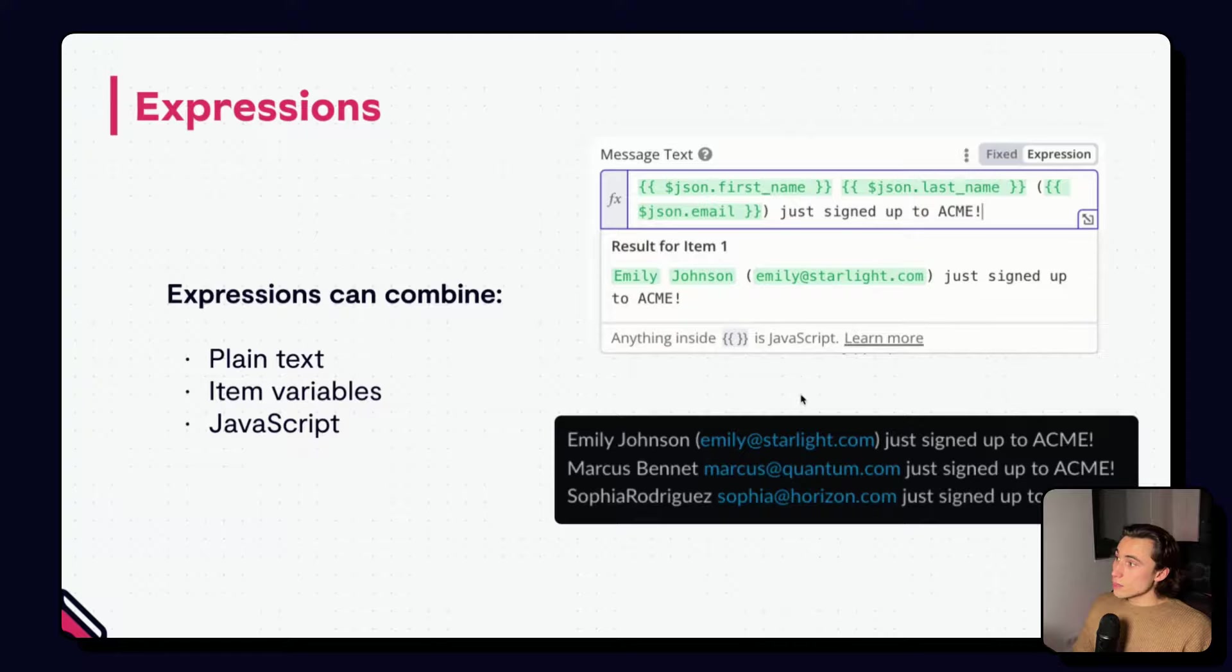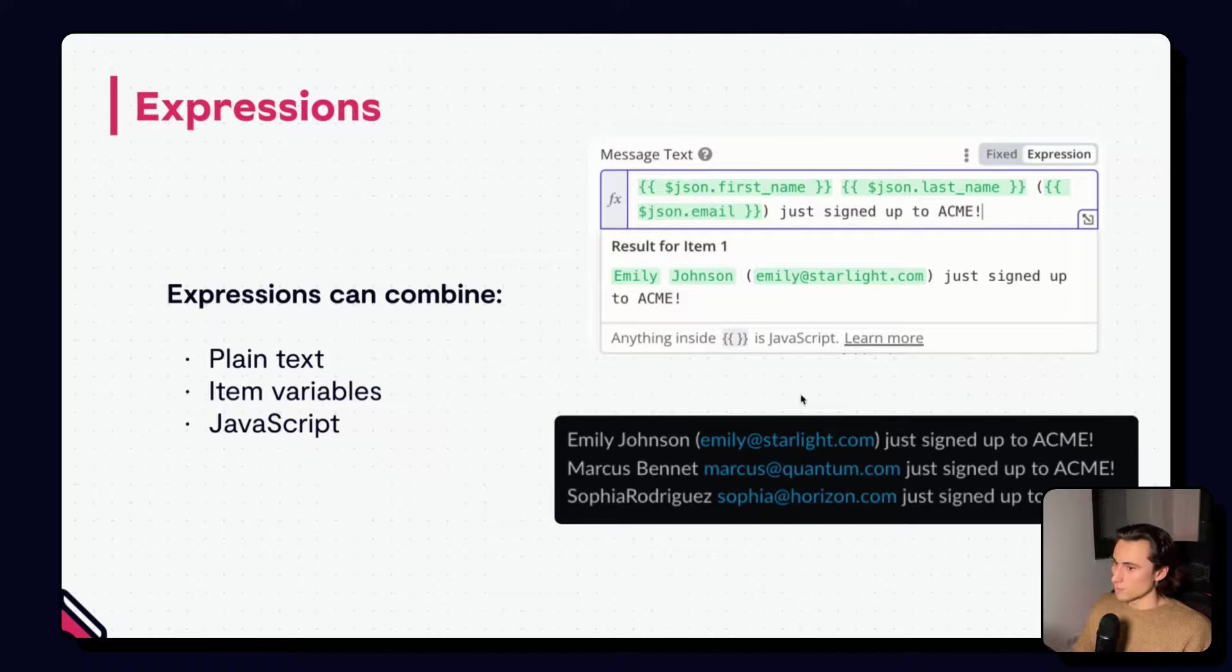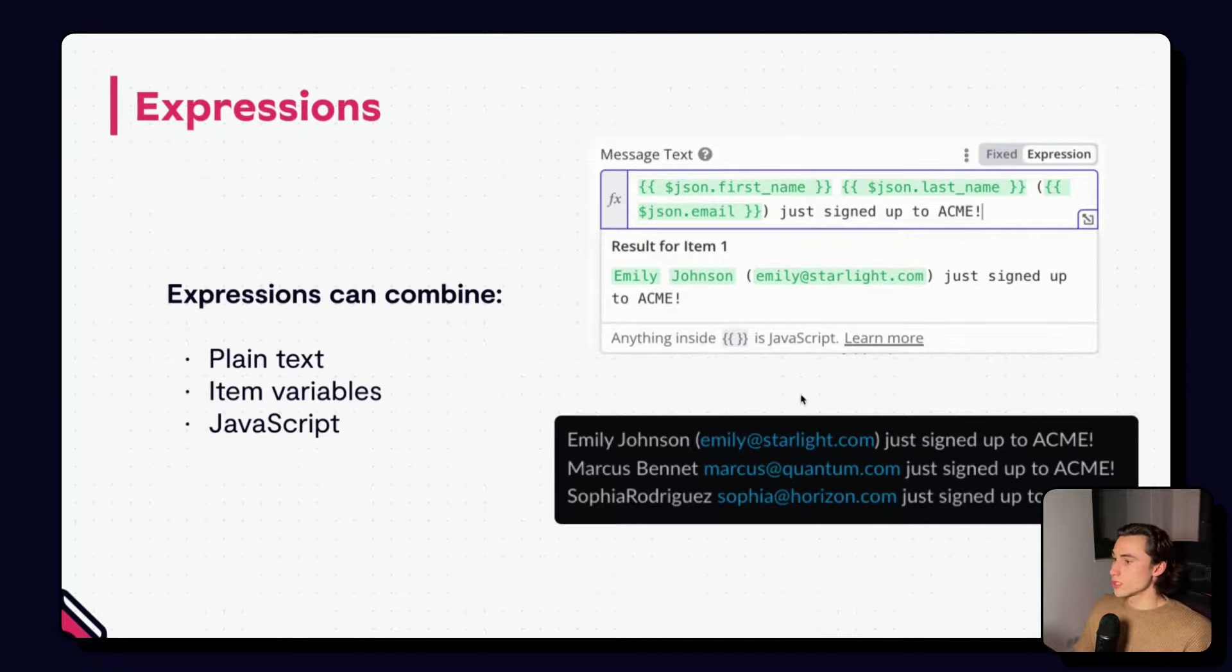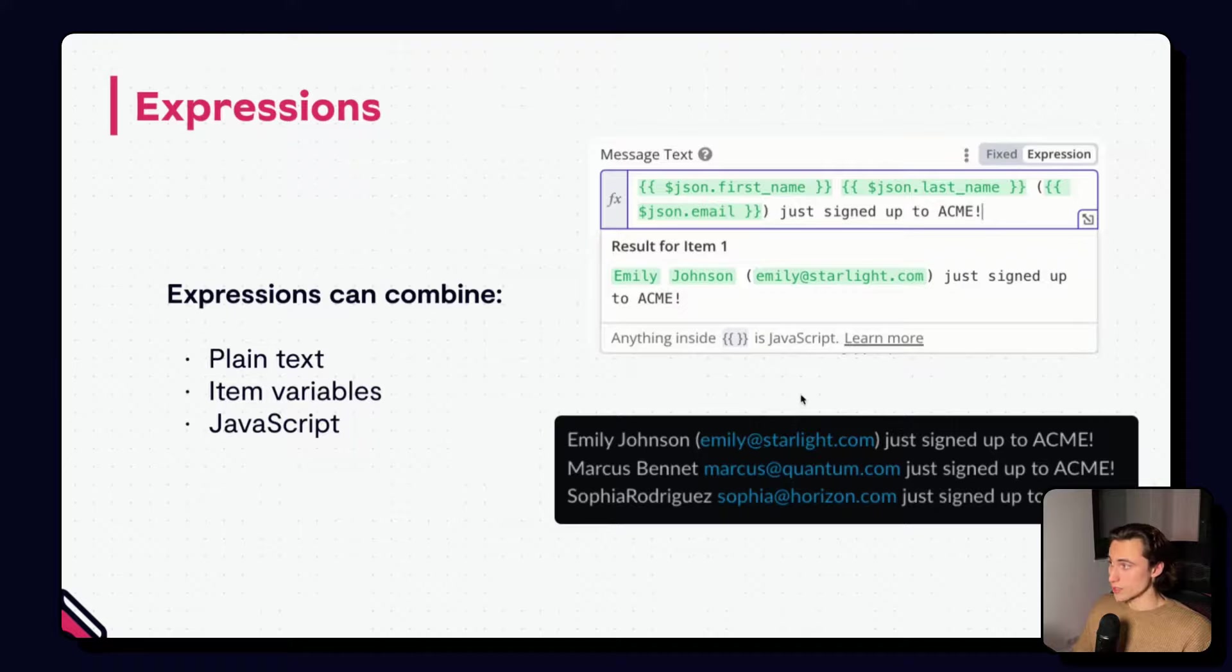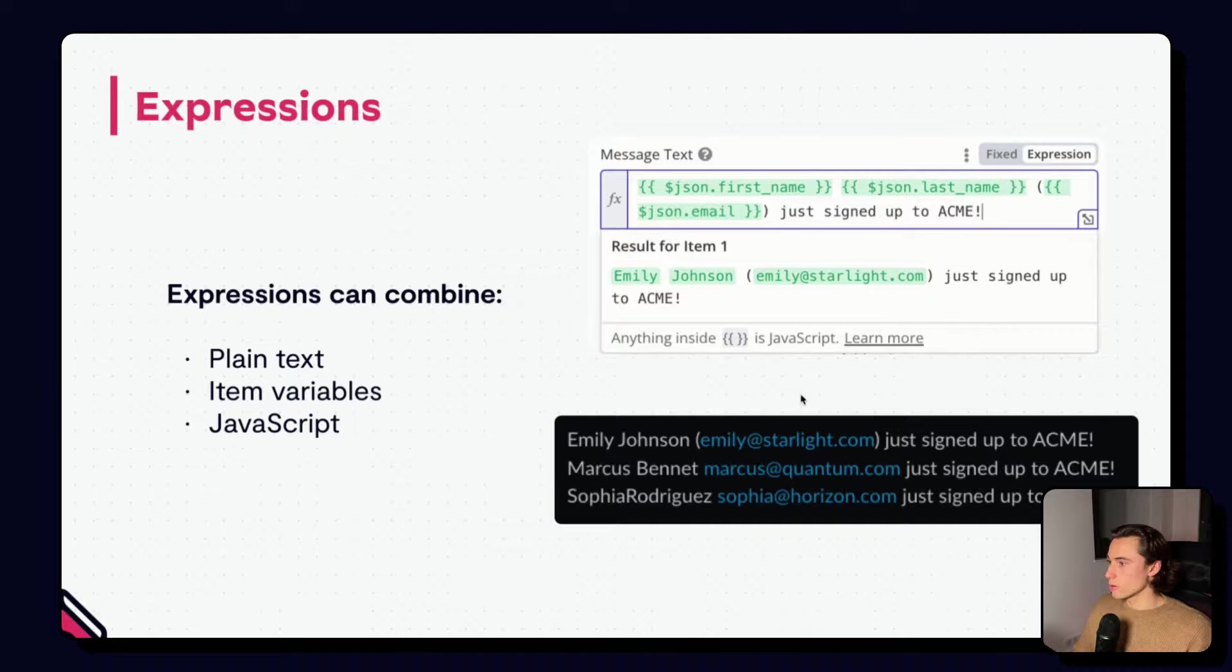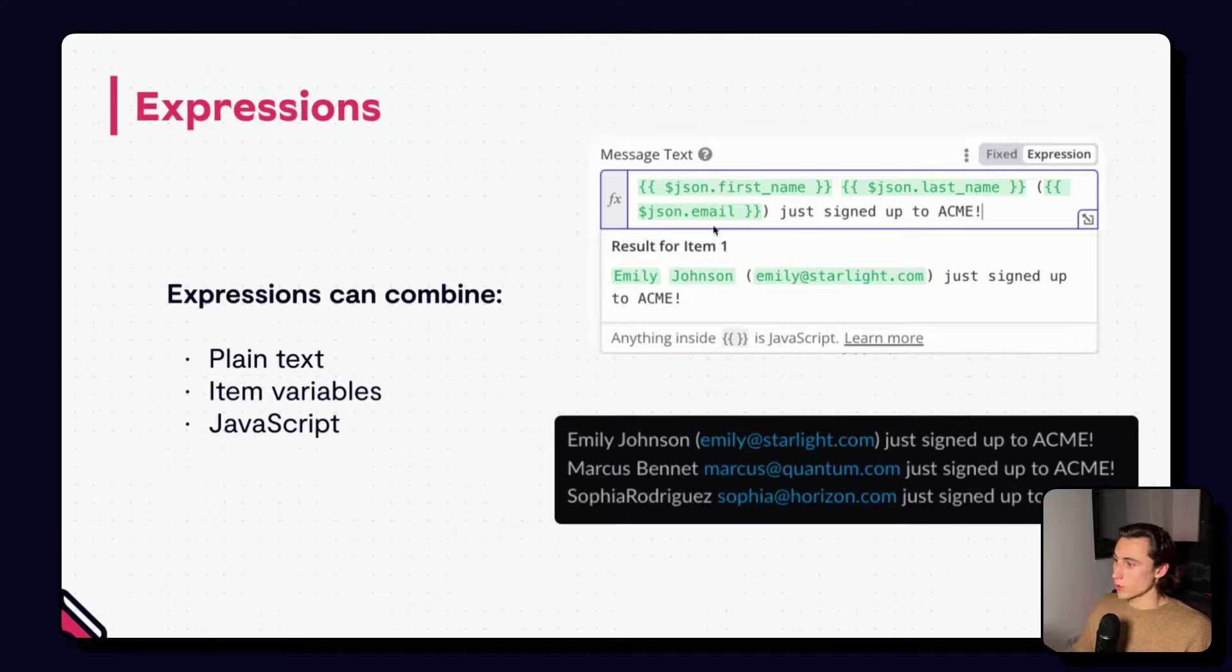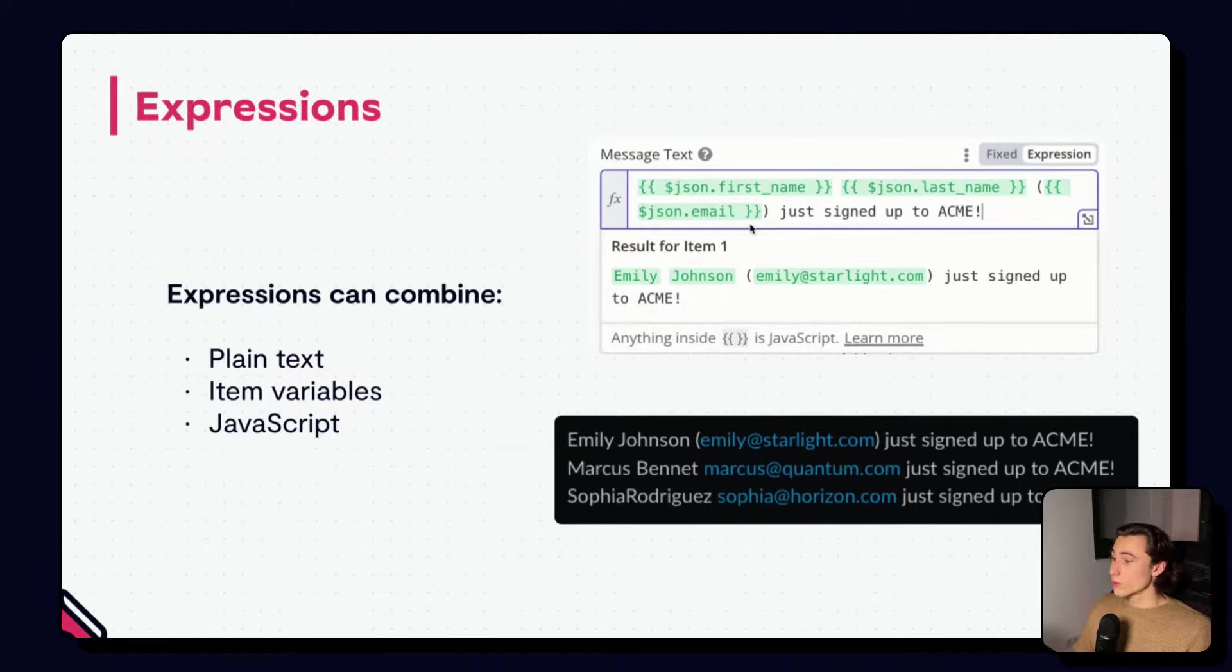Everything between two braces, or curly brackets, is an expression. So, we can use expressions for many different use cases. We can use item variables, as we saw before. So, $json.first_name, $json.last_name, or email.